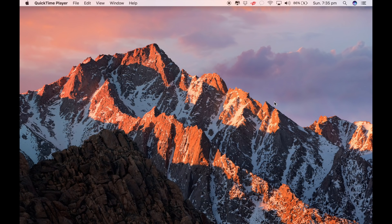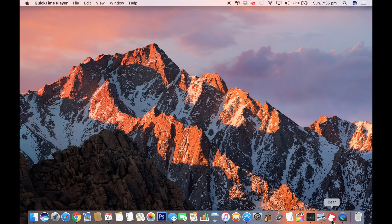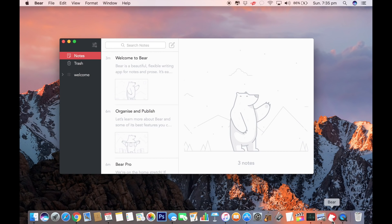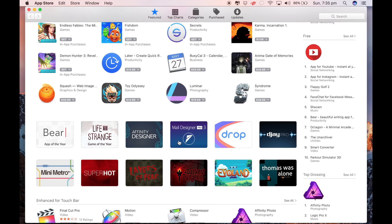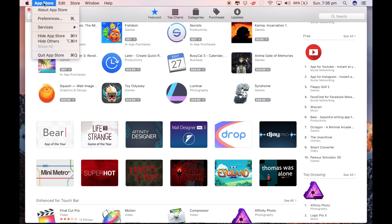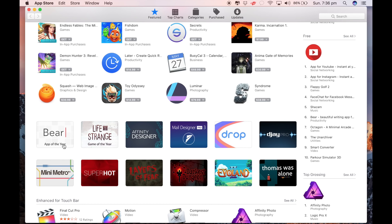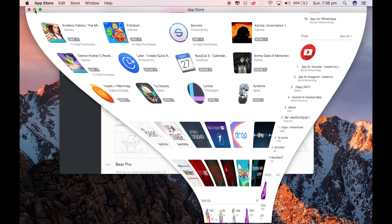It's ITMacGuideDude here and I'm going to show you how to use Bear. Bear is the number six most free downloaded app on the App Store. And it's the app of the year, so why not review the app of the year, ladies and gentlemen.